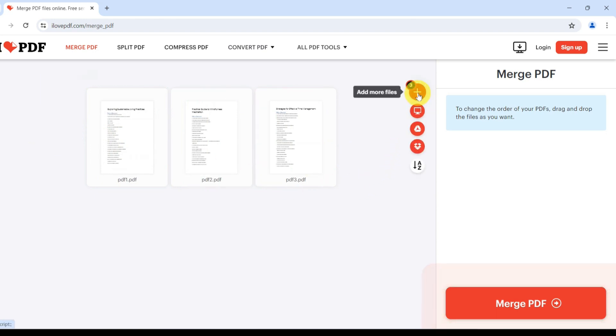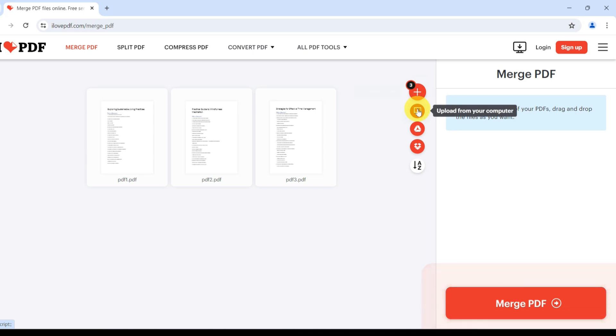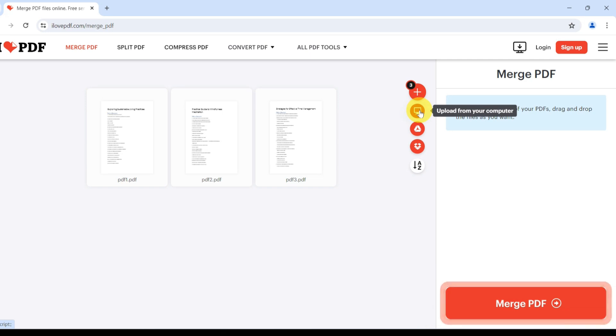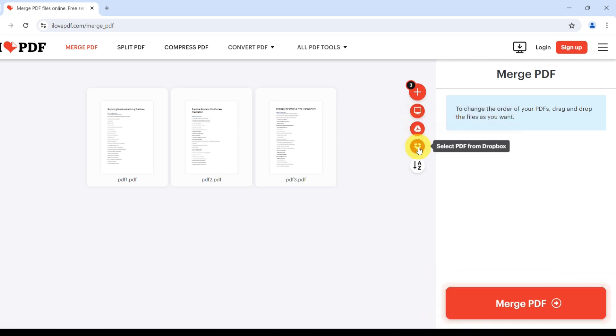On the right, you have some quick tools. The plus icon and the computer screen symbol let you upload additional PDF files from your computer. If you're using cloud storage, there are options to pull in PDF files directly from Google Drive or Dropbox.